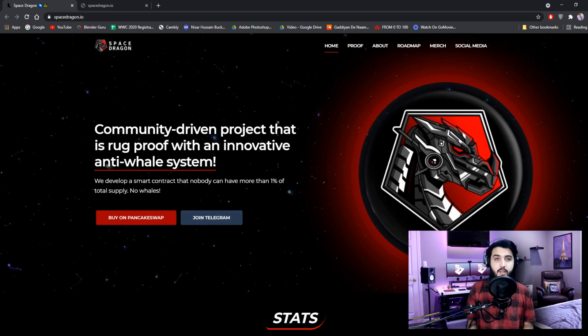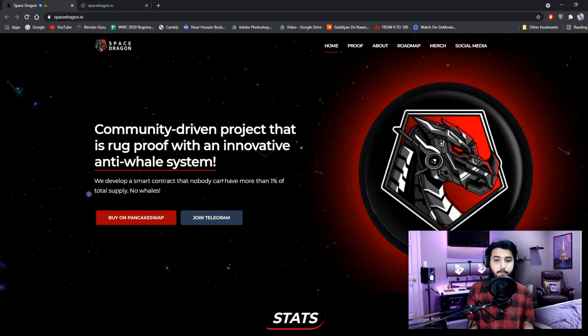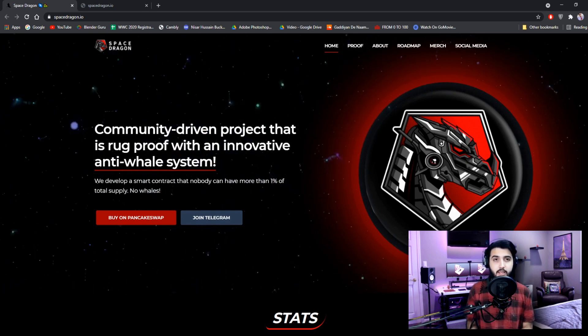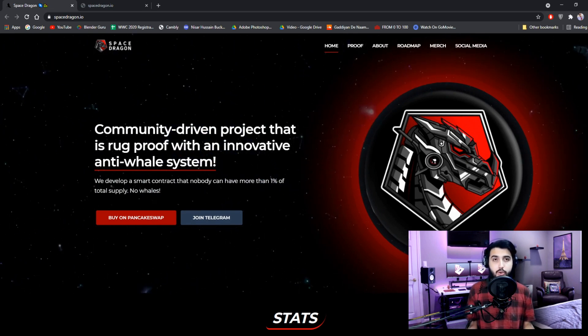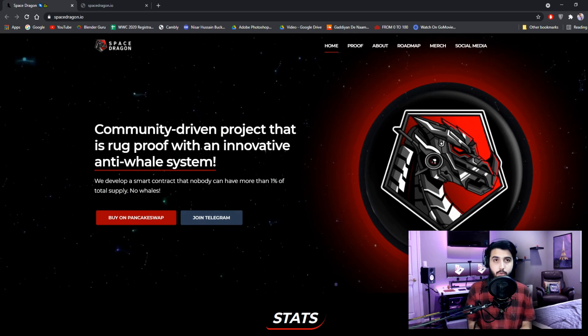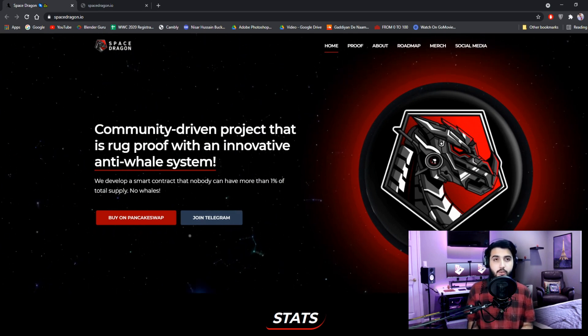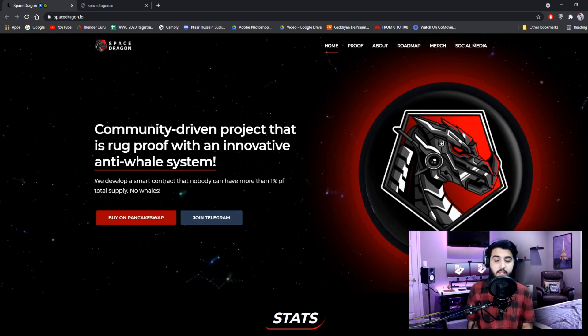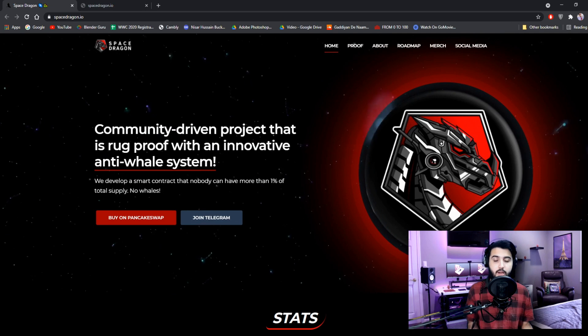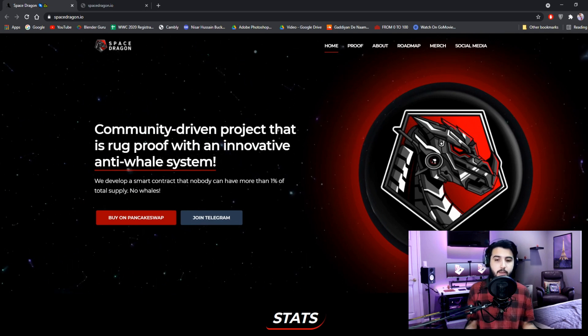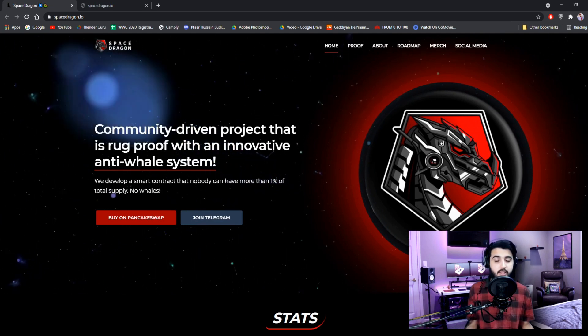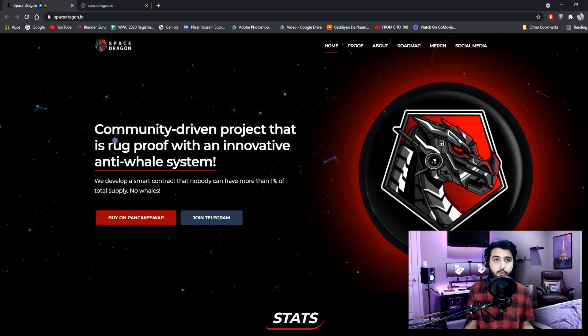They have the anti-whale system. And their mechanisms are so good that they reward holders, but they also increase the value of the token and its liquidity. So I think this is an amazing project and it has a great future.